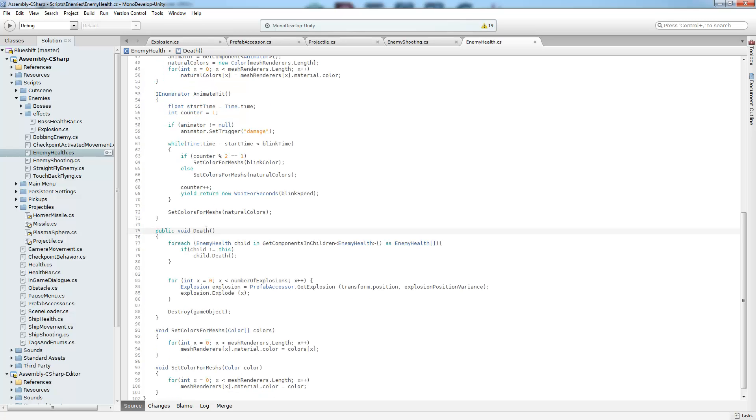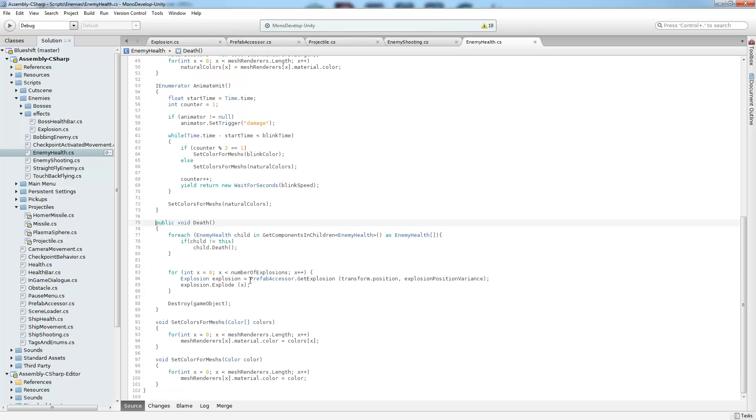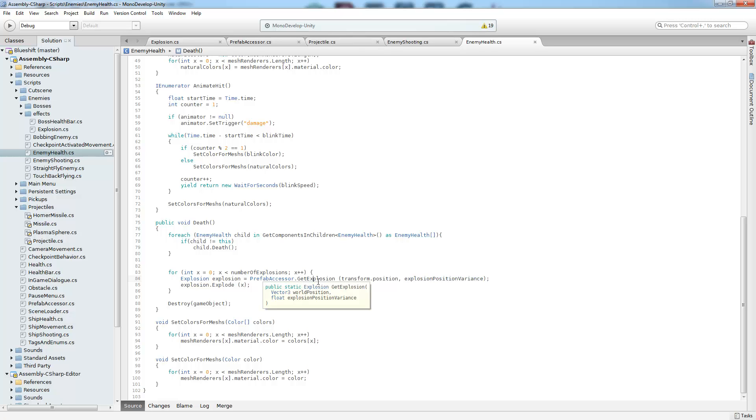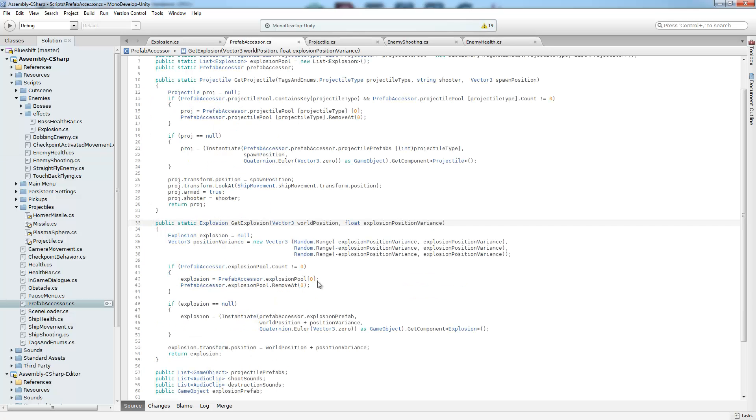Right there. Alright, so going back to the death method. We're calling get explosion via our prefab accessor which basically operates as our executor. It manages all of our resources and objects. And what we're going to give it is the current position of the object calling it, so we know where to spawn our explosion. And then we're going to give it this variance